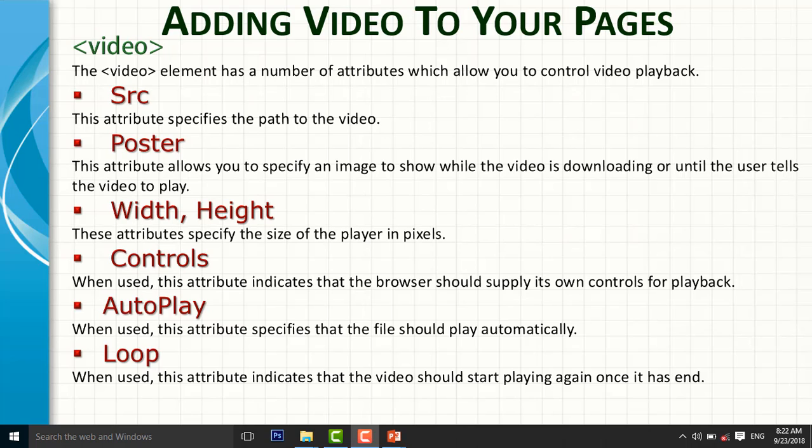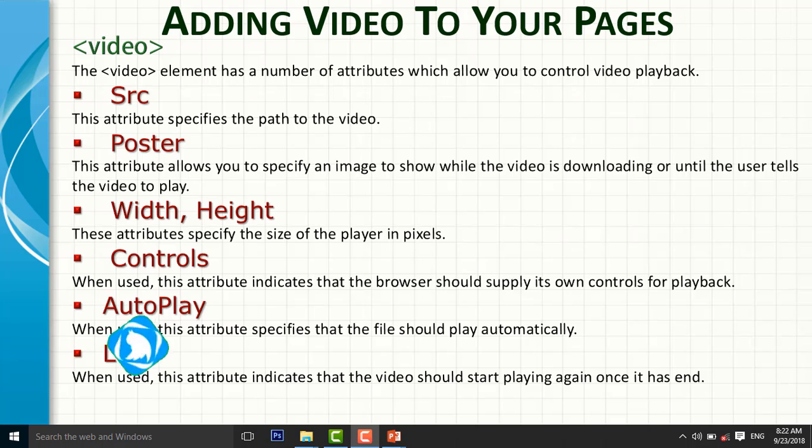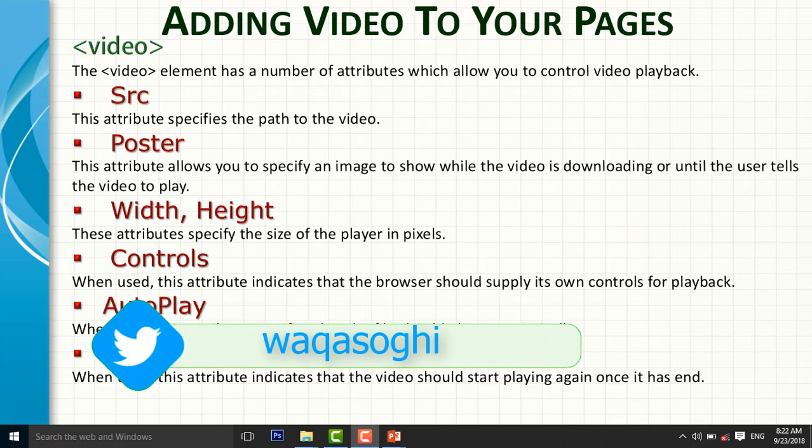Then width and height attributes specify the width and height of the player in pixels. When you use the controls attribute, it indicates the browser should supply its own controls for playback. And autoplay, when you use this attribute, specifies the file should play automatically. Loop, when you use this attribute, indicates that the video should start playing again once it has ended.